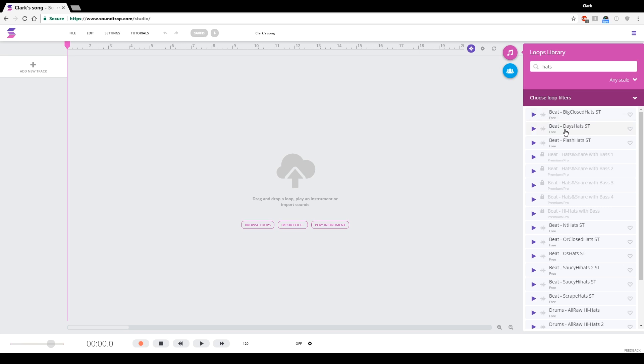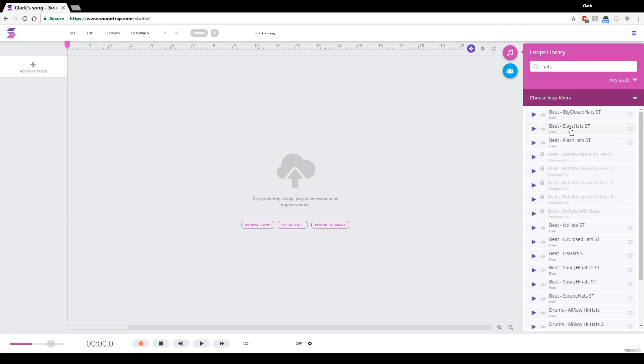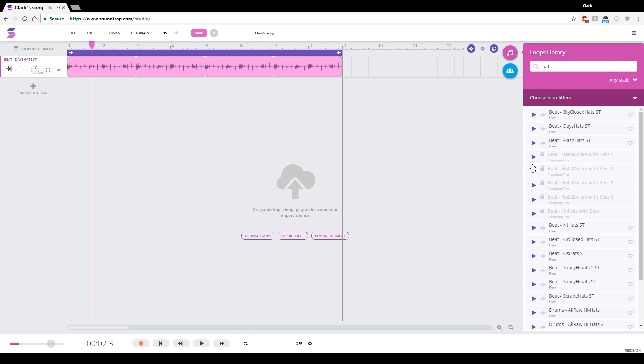We are going to double-click on a loop. So, we found a hi-hat loop. I'm going to use this one, Day's Hats. You don't have to use this one. You can choose another one, so you're not doing exactly what I'm doing. But as long as you have a hi-hat loop, you're good. And what I did there was I double-clicked on it, and it dropped it in and gave me eight measures of it here.